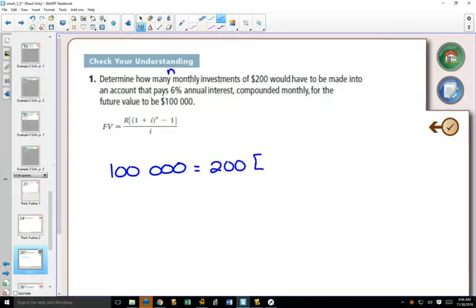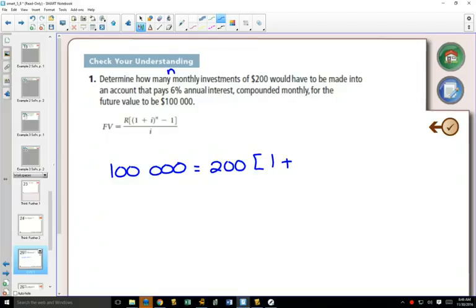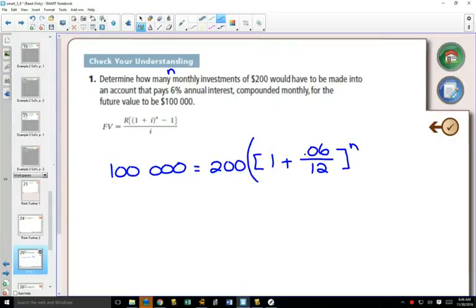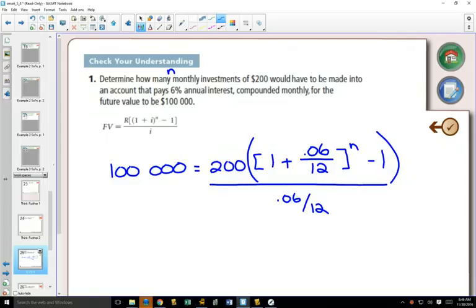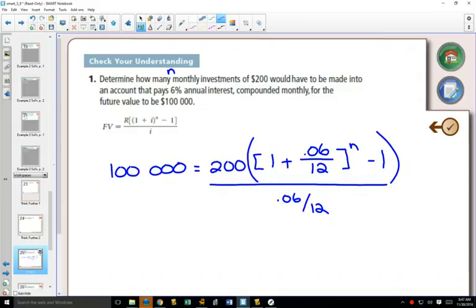We plug everything into the formula. R is 200, 1 plus I, which is your interest rate divided by the number of compounding periods. So the interest rate is 0.06, and that's going to be divided by 12, because it's compounded monthly. To the power N, we need another minus 1 over I, which is 0.06 divided by 12.